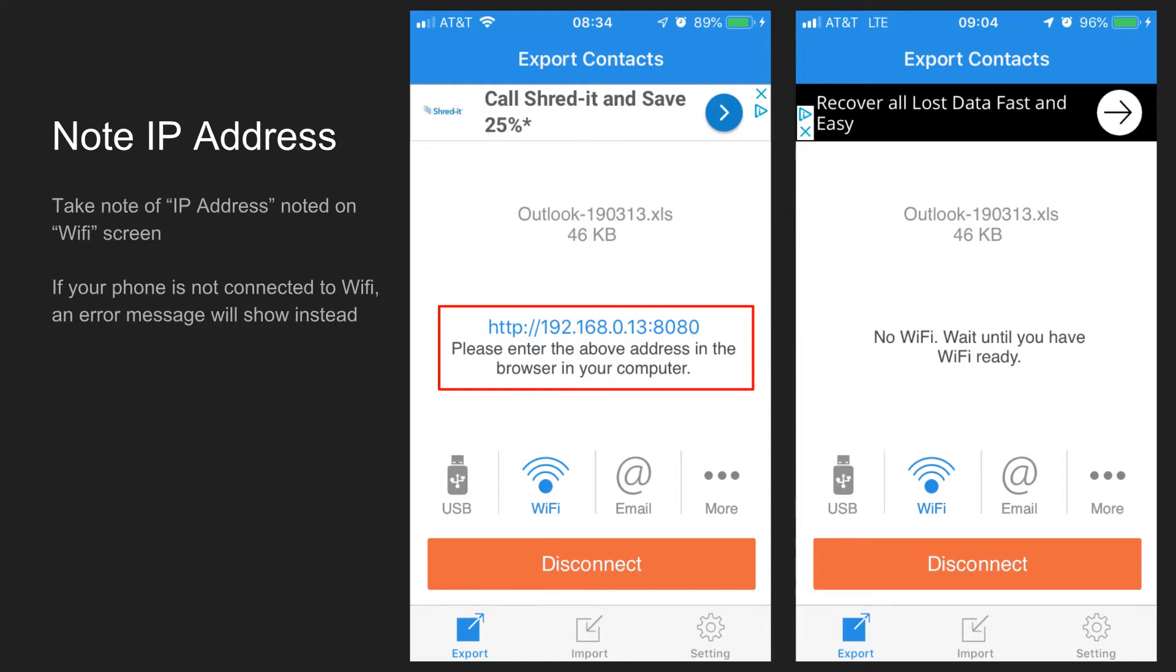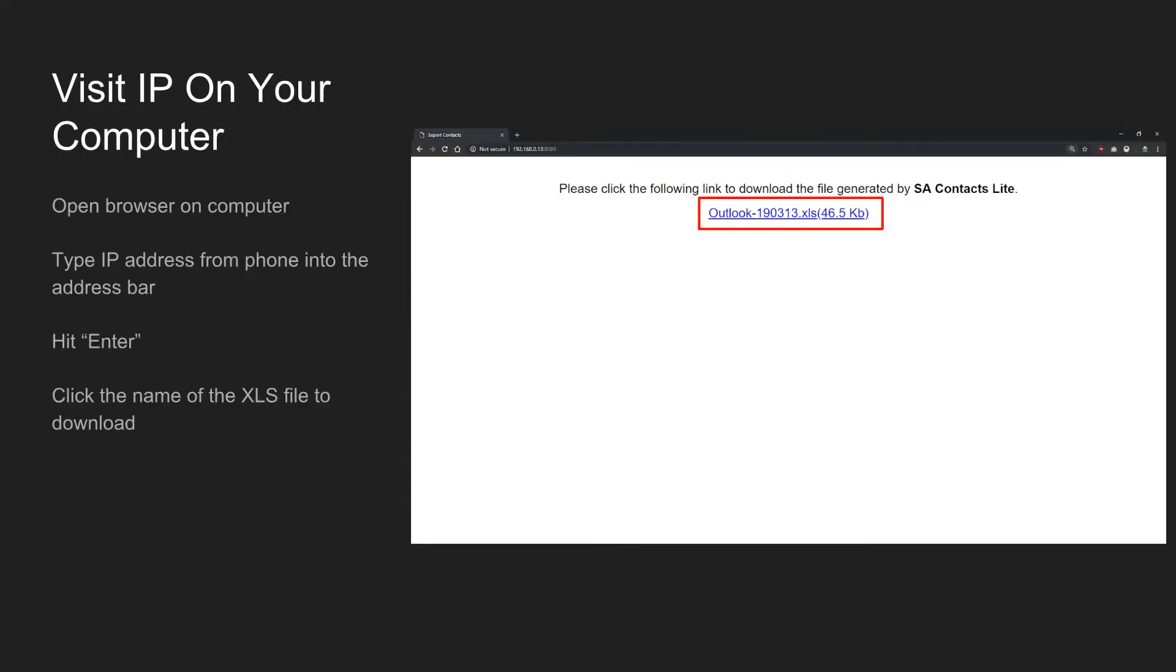Now on your computer, open your internet browser. Up in the address bar at the very top where things like Facebook.com or Google.com go, type that full IP address, including the colon 8080 at the end and hit Enter.